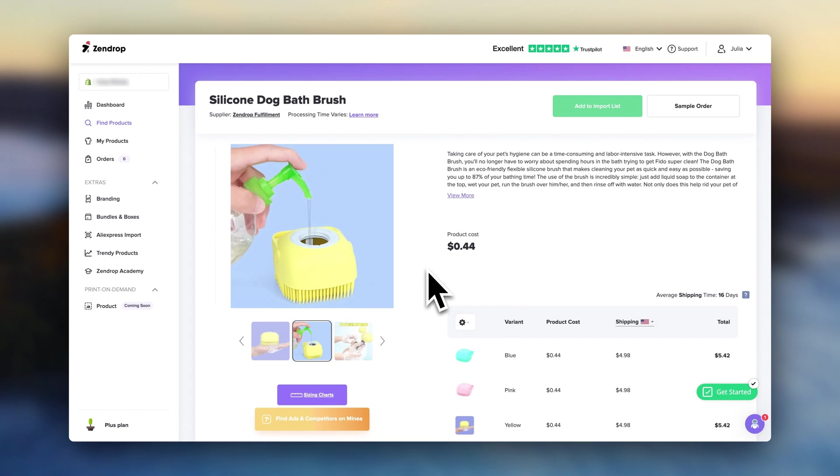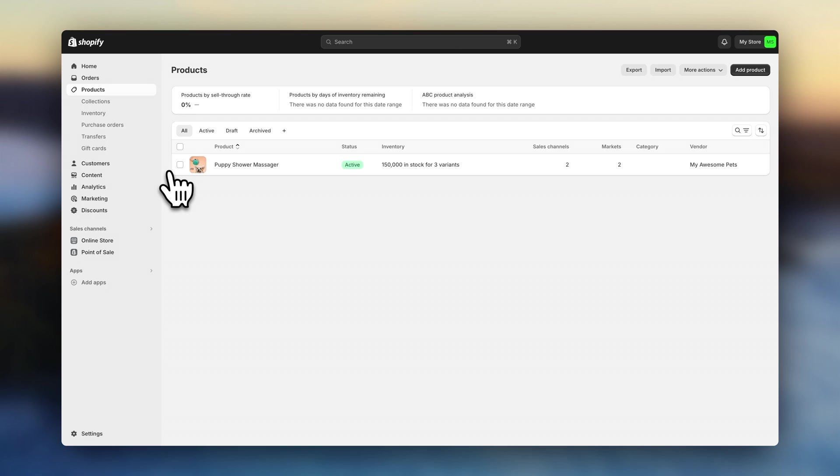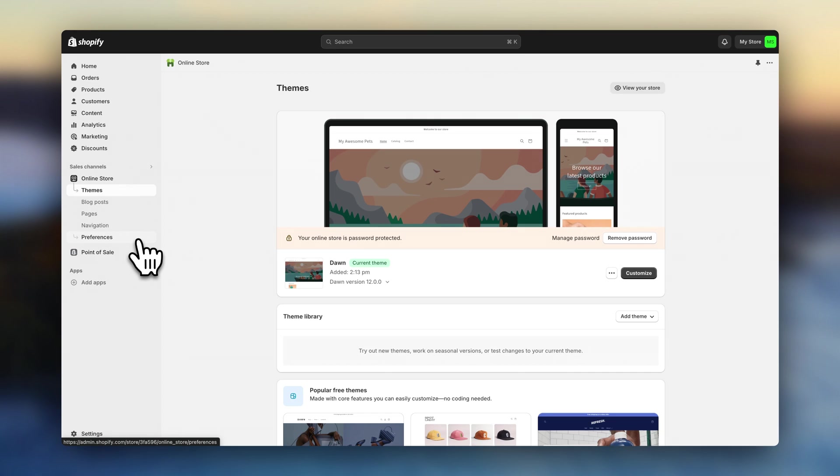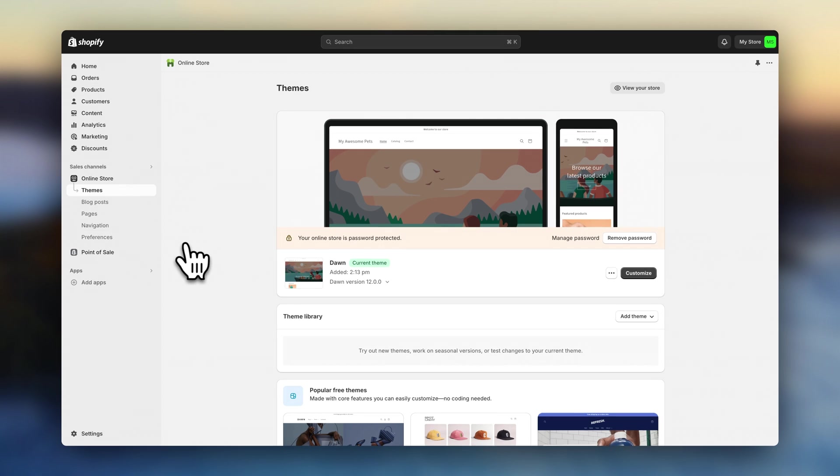Now, some of these features only come in their plus plan. So if you want to sign up, you can use the link in the description to get a super discount on the first month, including $200 in order credits. For this tutorial, I'll be importing this product into my store. Alright, once you've added your product, click on online store.